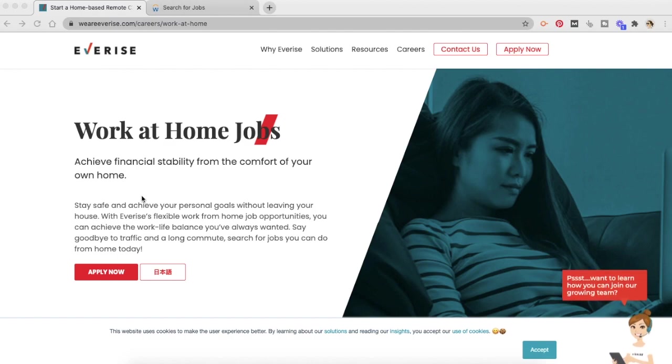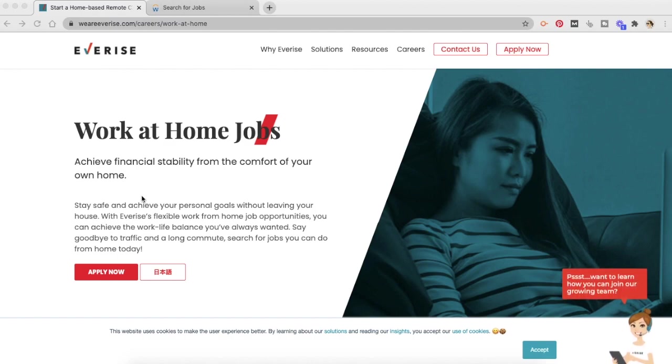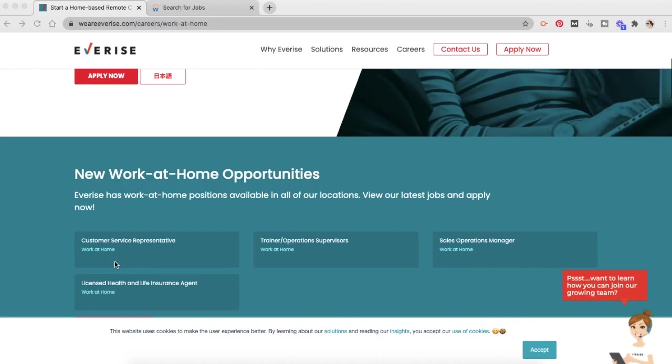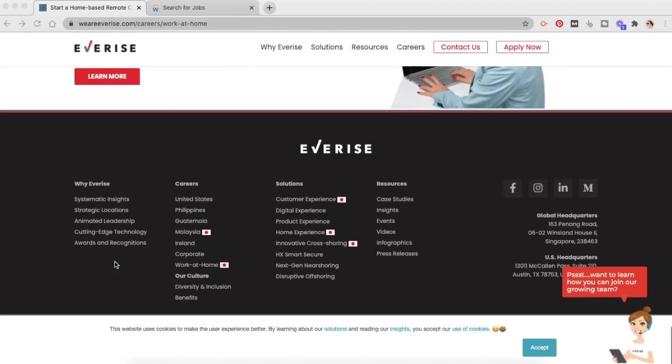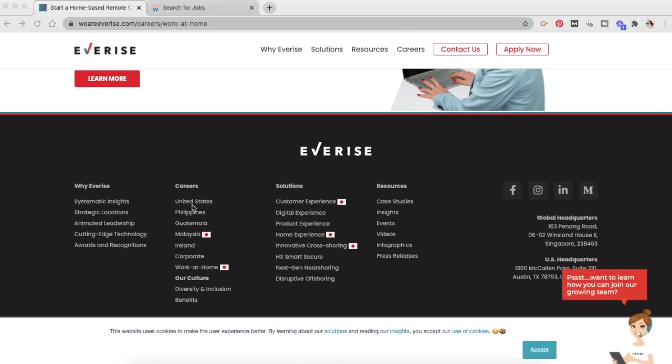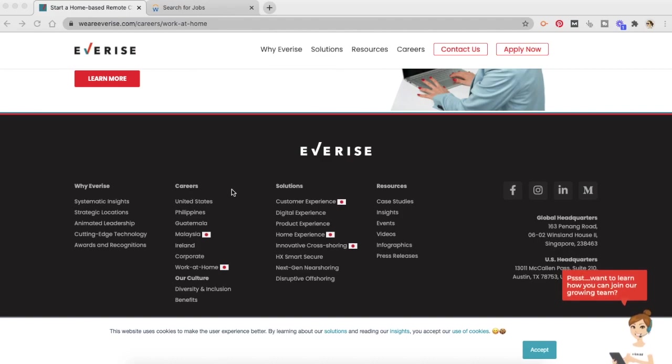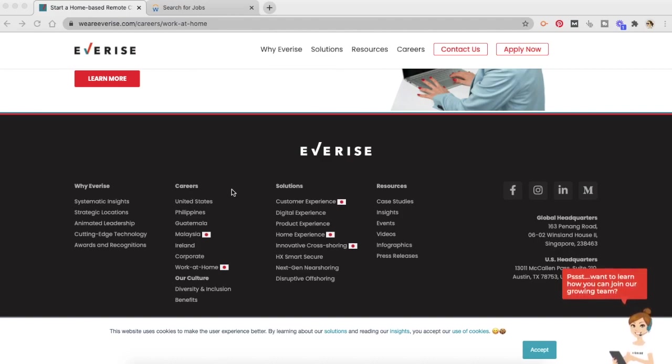Now, which countries do EverRise work-from-home jobs are available? So if you scroll down, you can see the career section here at the bottom. You can see they have work-from-home jobs located in the United States, Philippines, Guatemala, Malaysia, and Ireland.